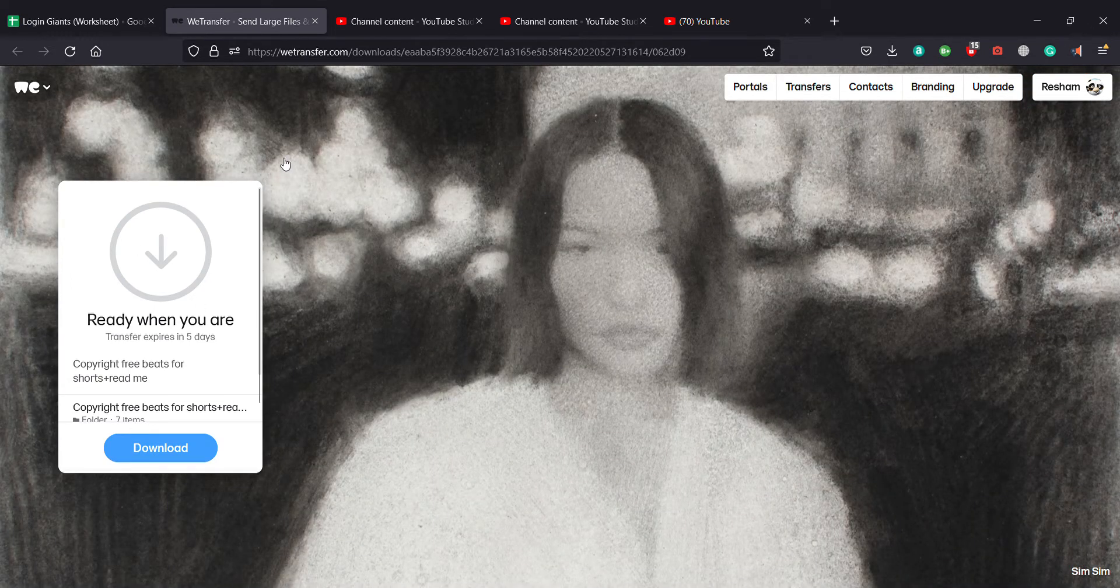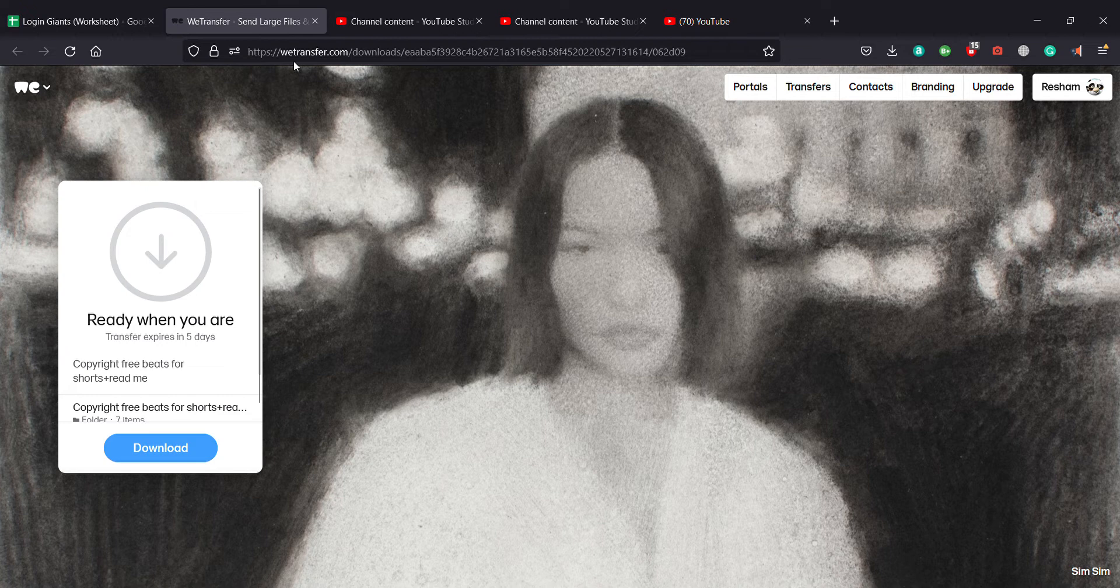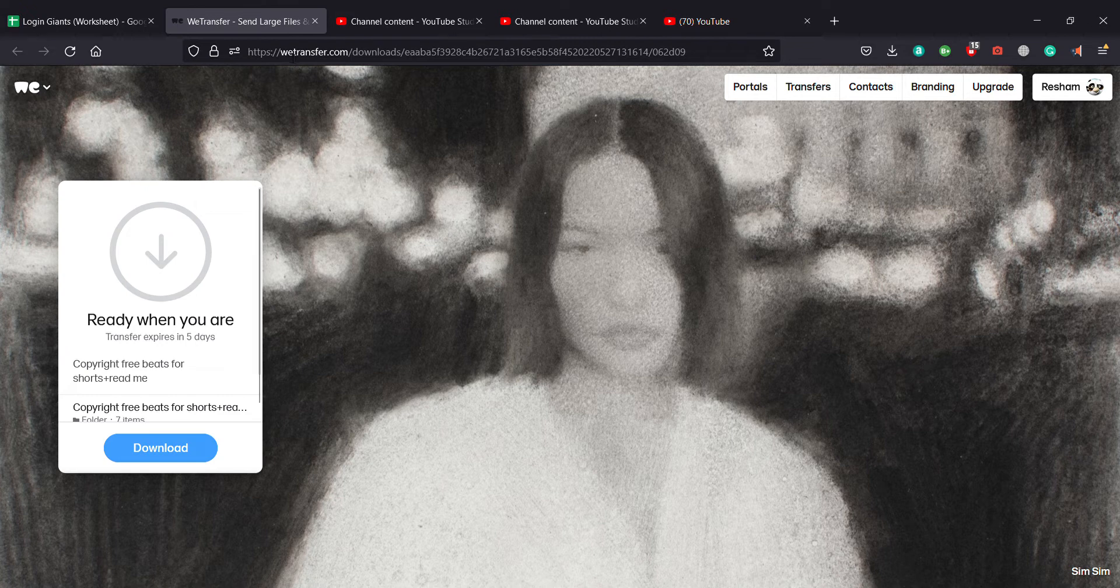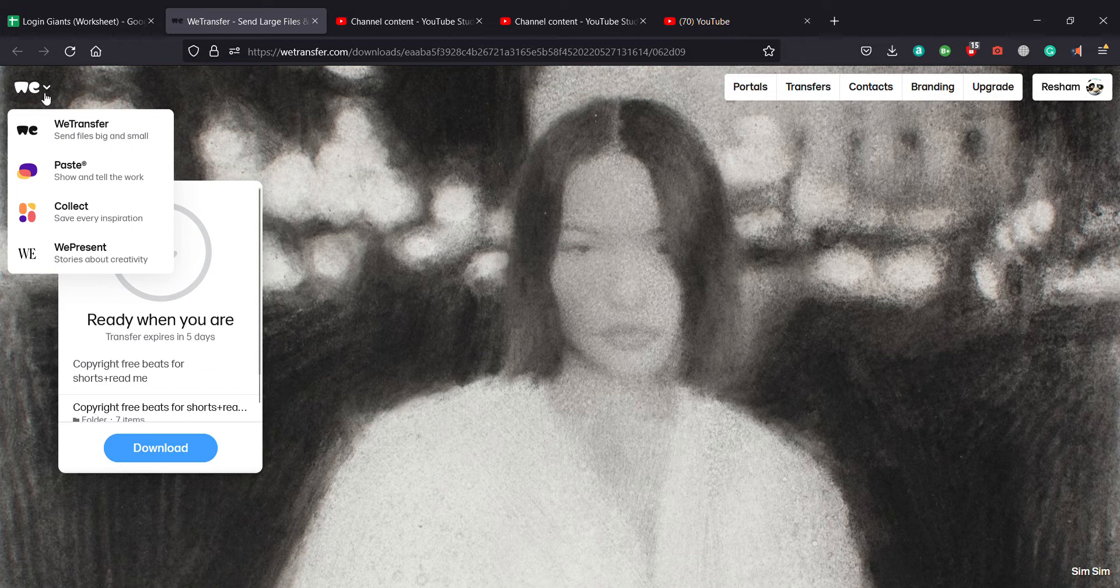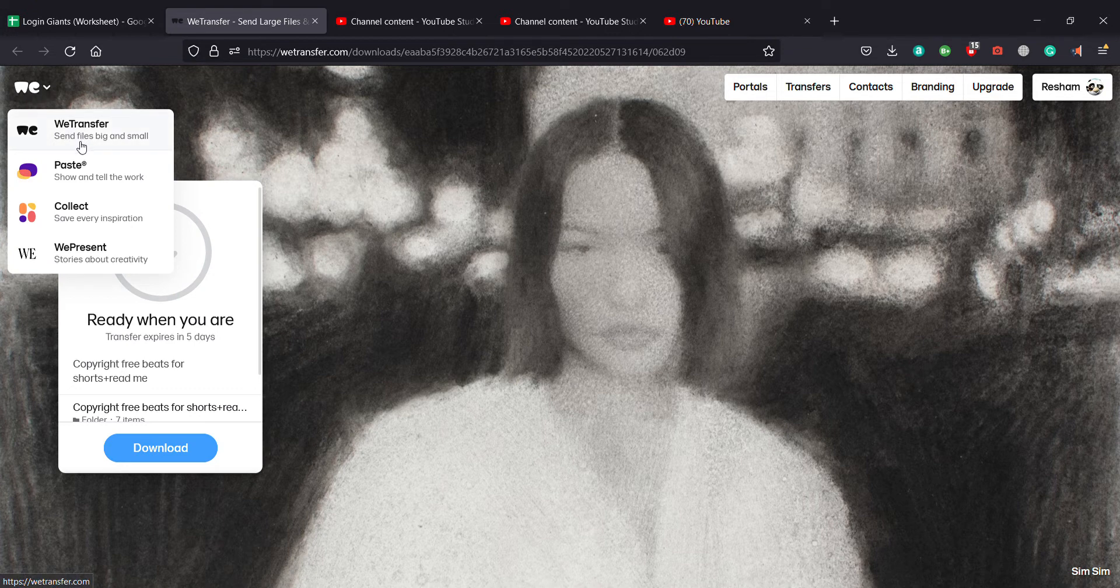So to send any file all you got to do is open up WeTransfer.com right here. And after you're on this home page, you'll click on the top left corner right here.